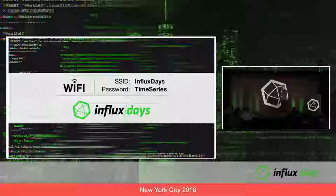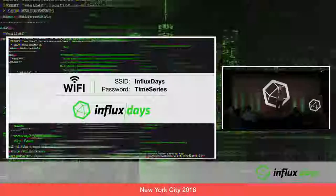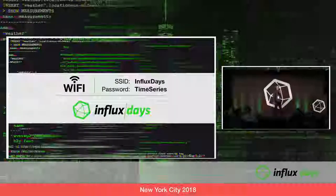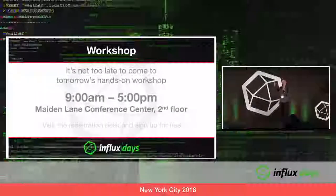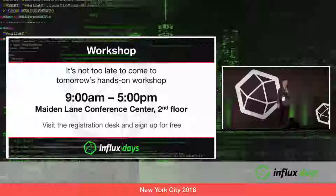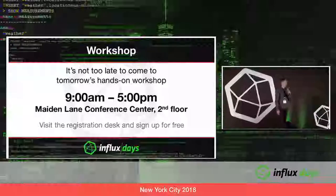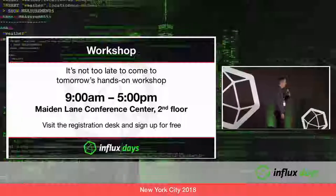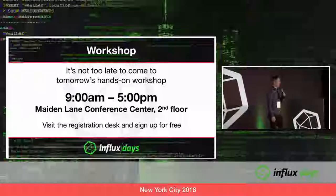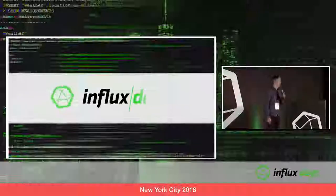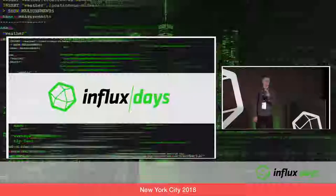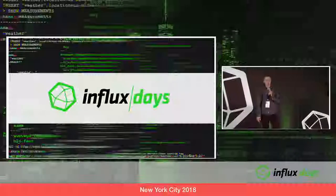We are going to kick things back off here. If you're on the other side of the room, other side of the building, come over and join us. Cool things are happening. I'm very pleased to announce our next speaker, Nathaniel Cook.